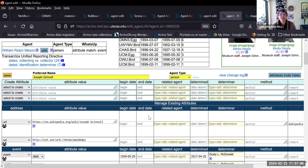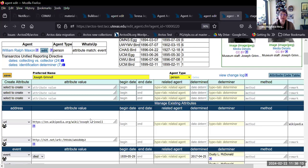The other thing about the new agent model is that the preferred name no longer has to be unique across the agent table. So we could have two Joseph Grinnells — hopefully they would be two different people. But it makes it possible for people to create duplicates, so creating new agents should be taken with care.